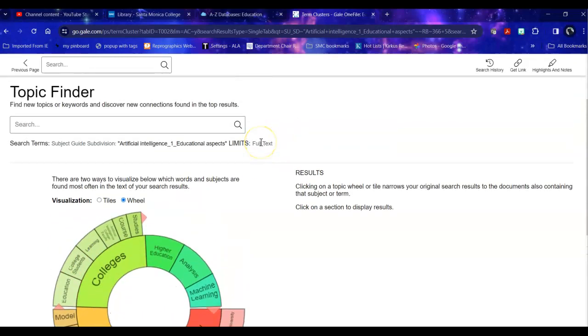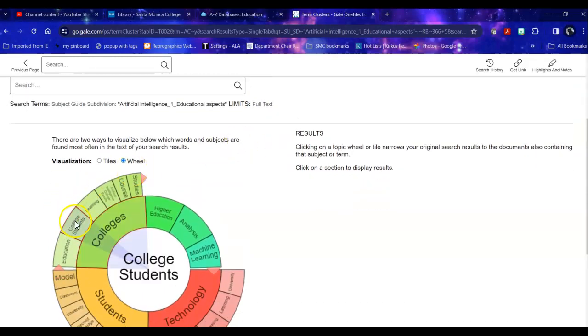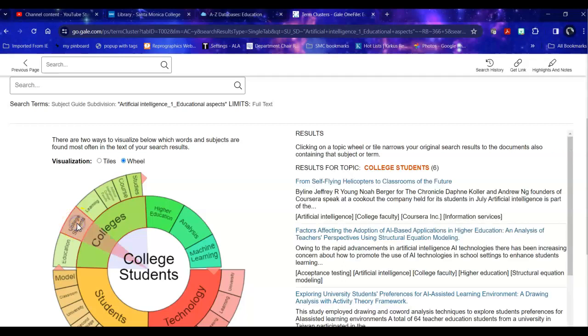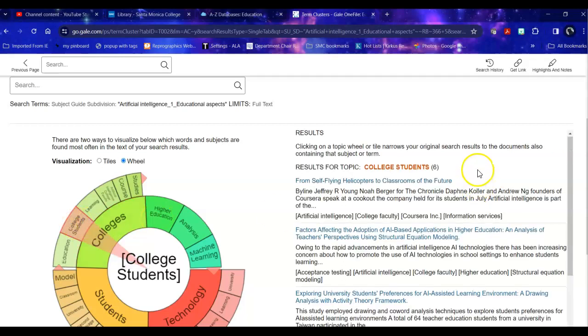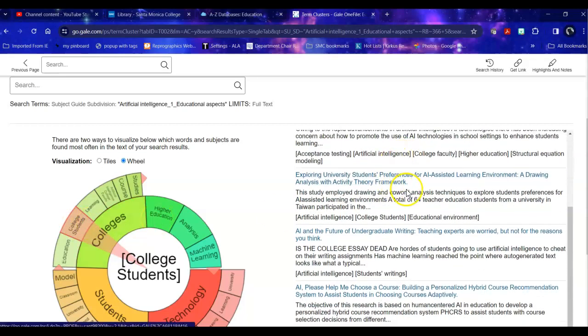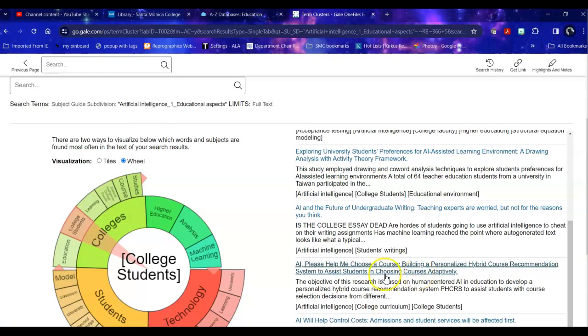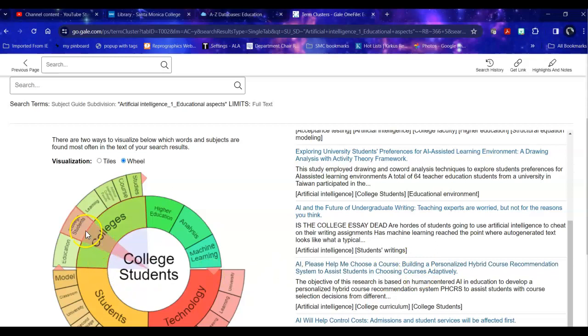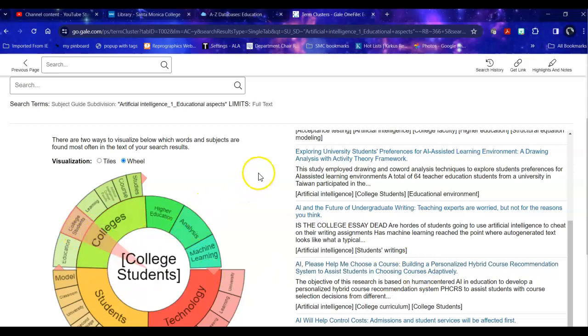So for example if I'm really interested in college students it will give me the results that meet that very specific subcategory underneath artificial intelligence.